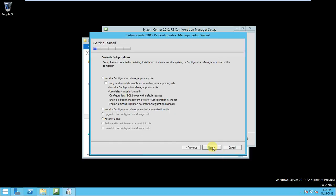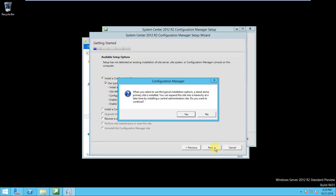Okay, so it is asking for the installation configuration manager primary site. Use typical installation for standard and primary site, correct. This thing should be required right, so click next. When you select use the typical installation option standard and primary site, then you can expand this site into a hierarchy at a later time by installing central admin site. Do you want to continue? Yes.